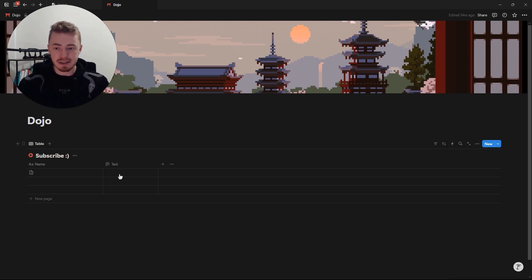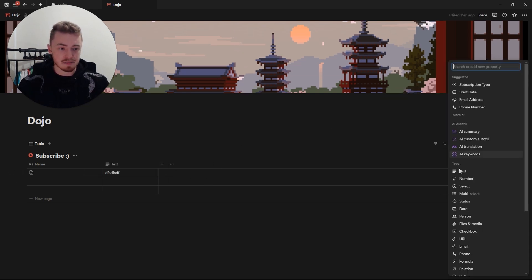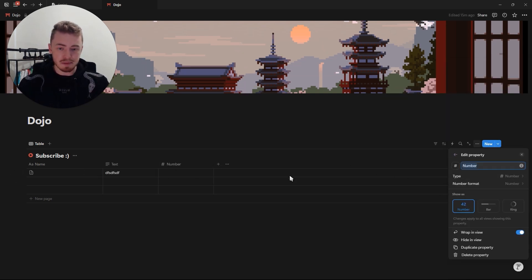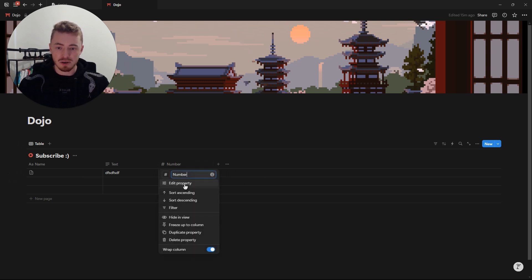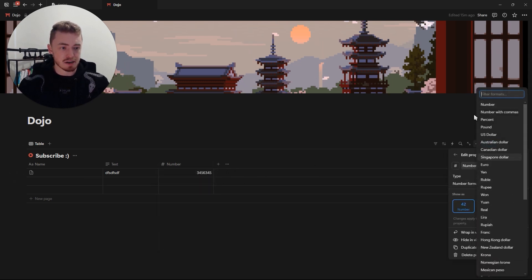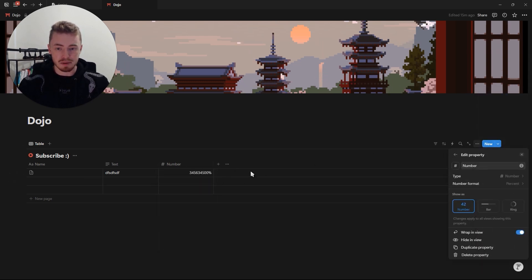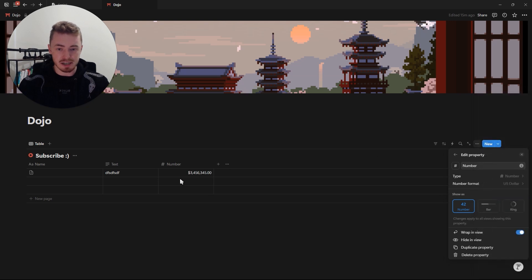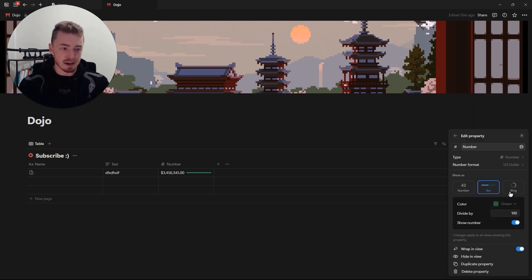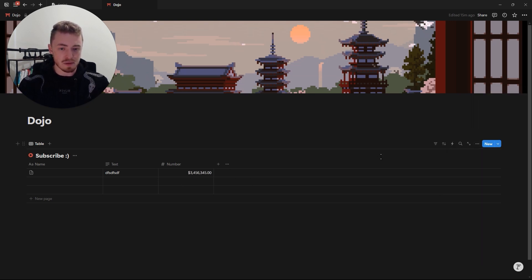The first property is a text property — so here you can have text. The next one is a number property, which only accepts numbers. You can edit this property and change the number format to a percentage, a currency, and you can also add a progress bar or progress ring.